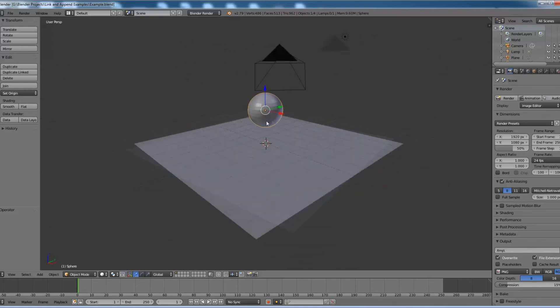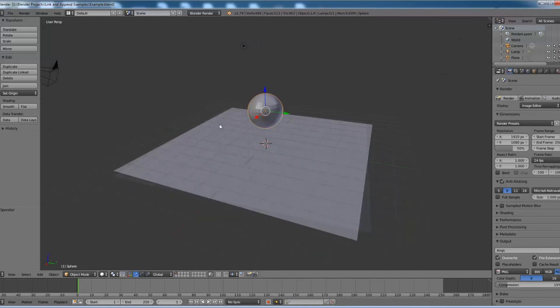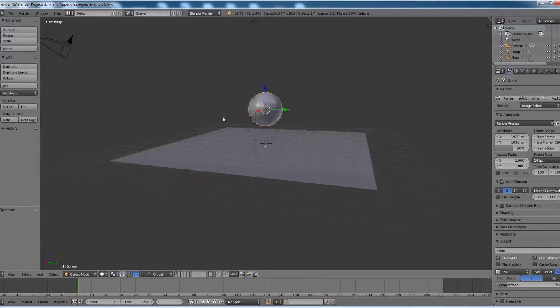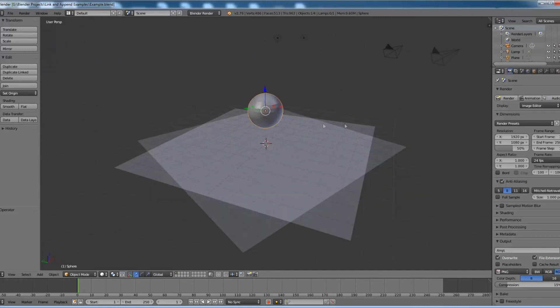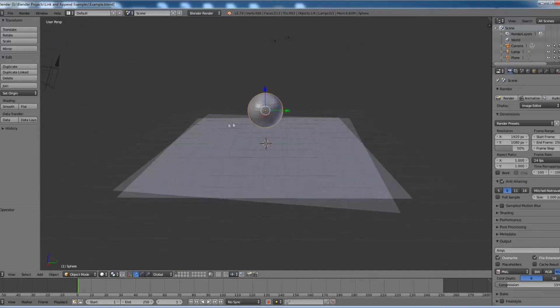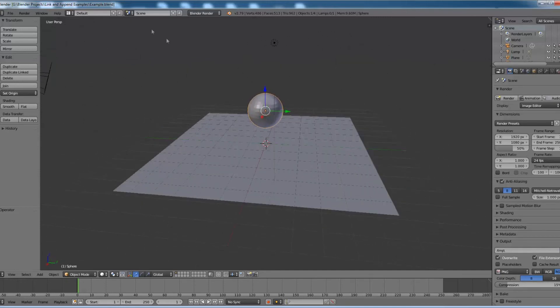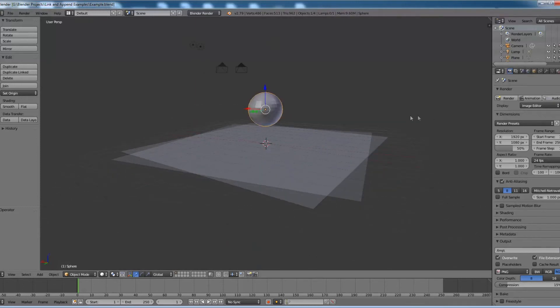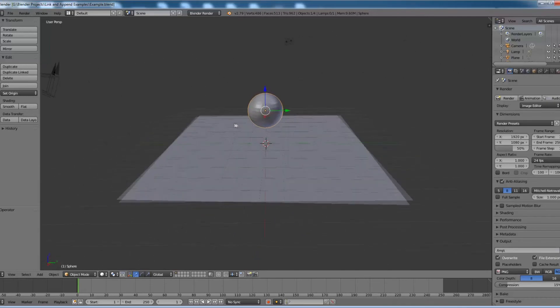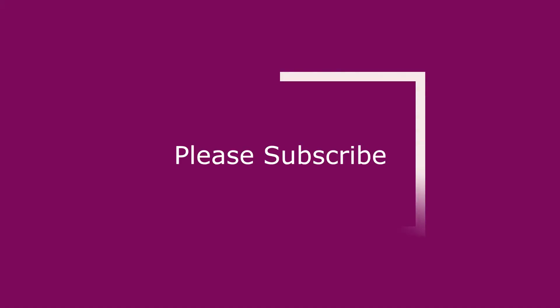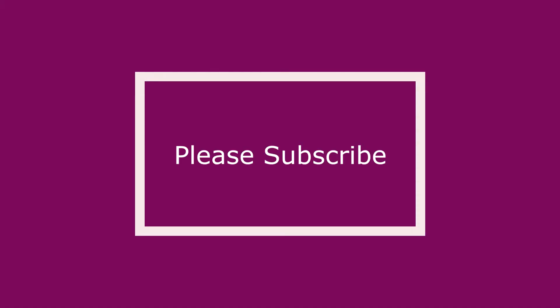That means whatever changes we made in append.blend file did not affect the parent file. Now this is how we can use the append option in Blender. That's it for today. Please subscribe for more videos.